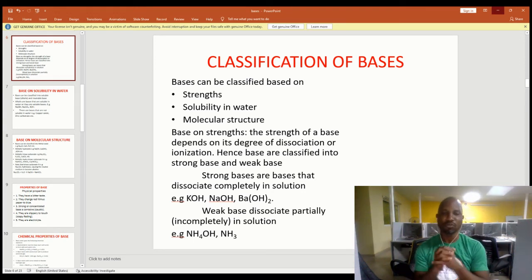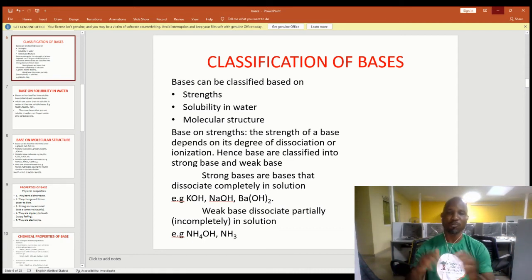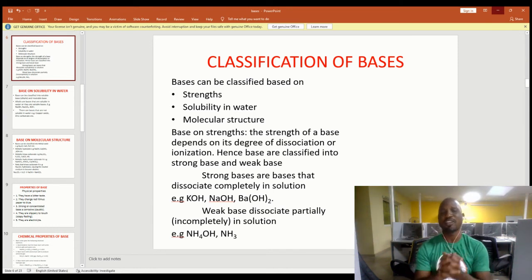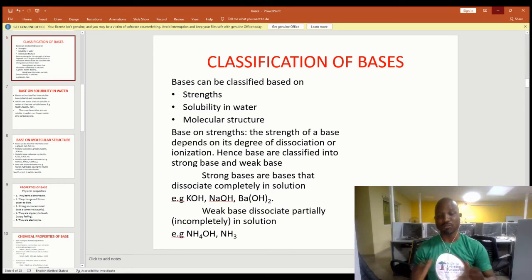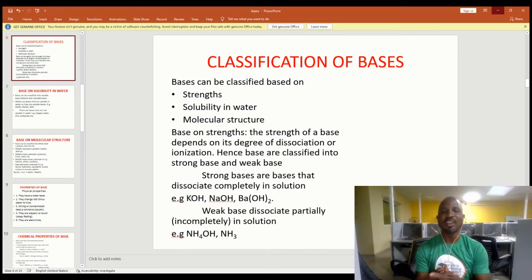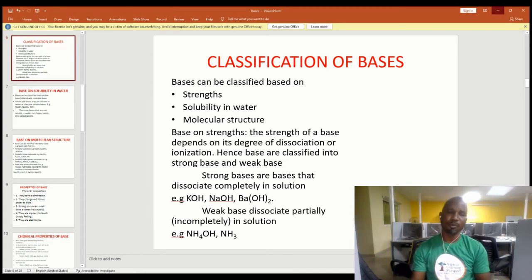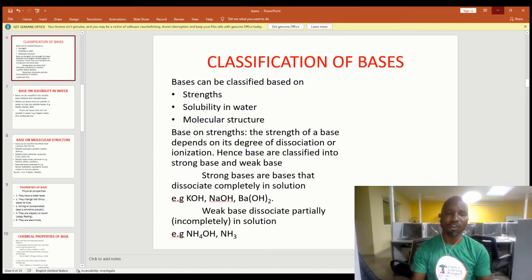A strong base is any base that dissociates or ionizes completely in solution. Examples of strong bases include potassium hydroxide, sodium hydroxide, and barium hydroxide. A weak base is any base that dissociates or ionizes partially — that is, incompletely — in solution. Examples include ammonium hydroxide, ammonia solution, and ammonia gas.